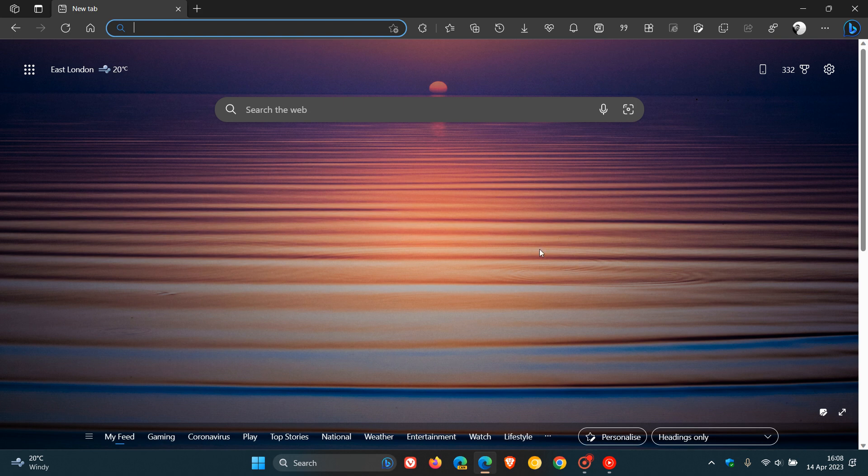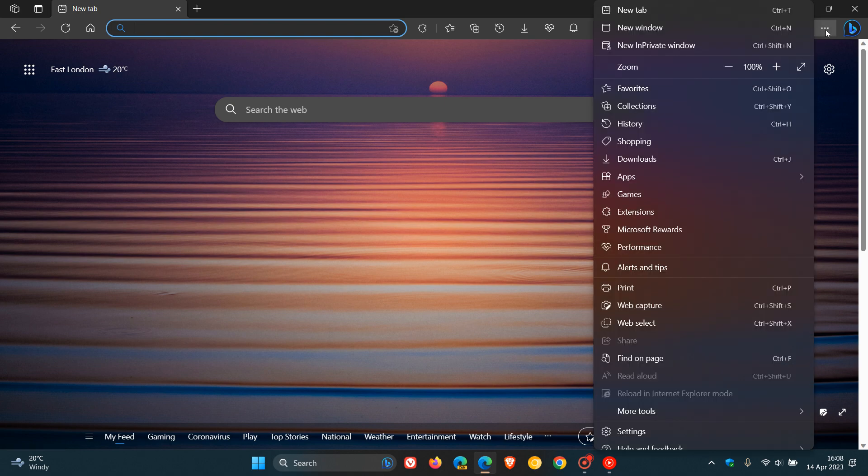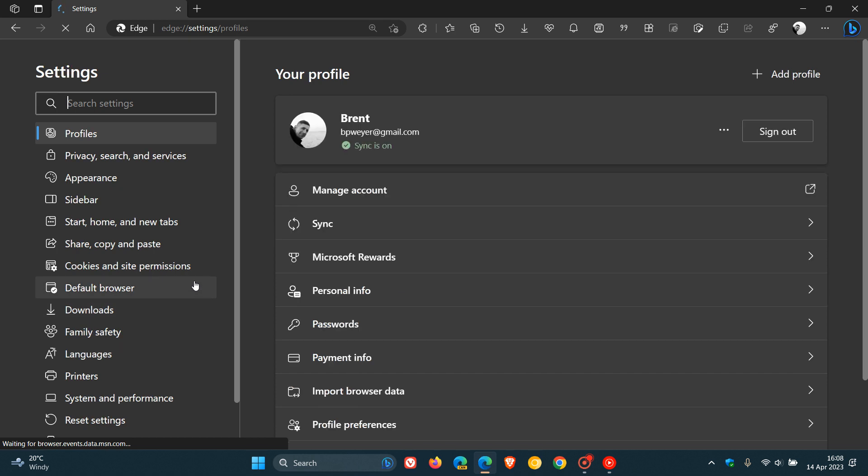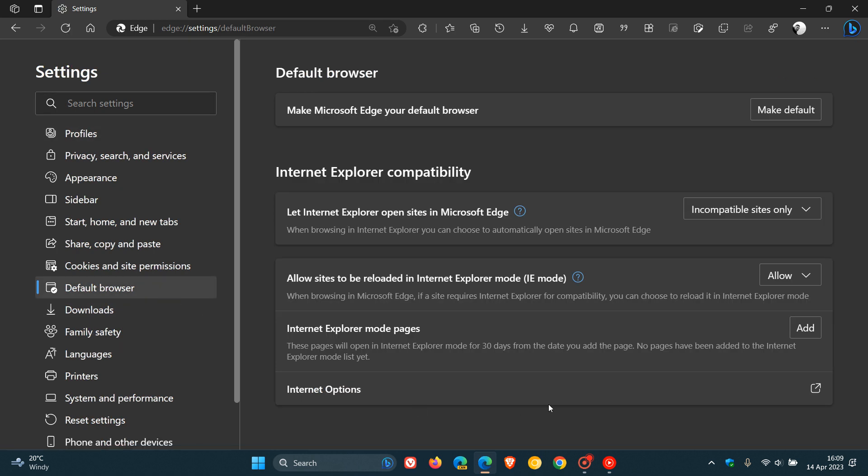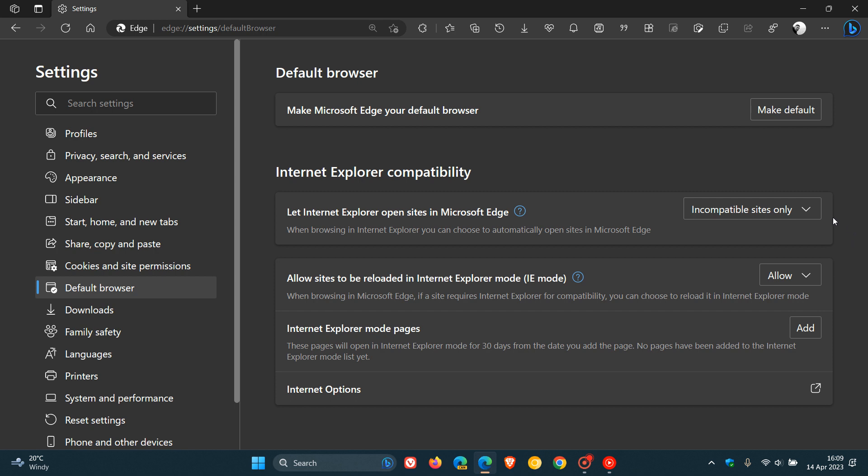Now, first of all, we need to navigate to the menu in the top right, click on Settings, and then navigate to Default Browser. And on the Default Browser page, here you get Internet Explorer compatibility, and we need to configure a couple of settings. Let Internet Explorer open sites in Microsoft Edge. The recommended is always, but I would suggest just select incompatible sites only, and allow sites to be reloaded in Internet Explorer mode. Obviously, you want to choose Allow.